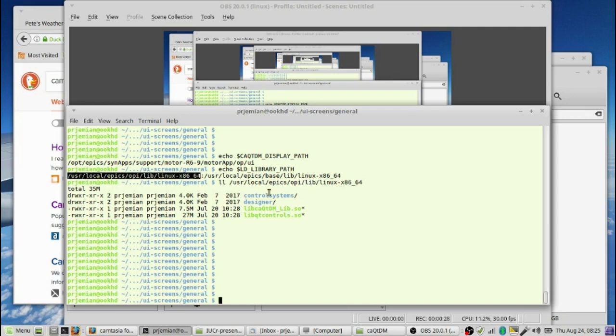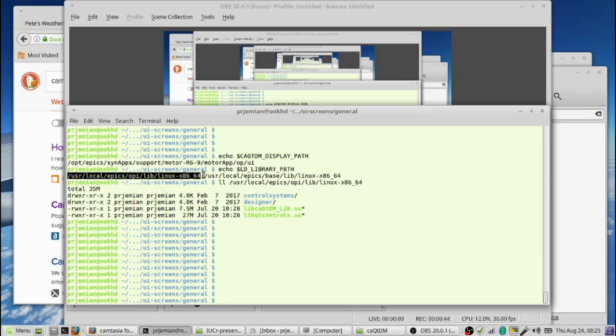The basic CAQTDM setup that we're going to need is we need the CAQTDM display path set to where the motor screens are, and that's in this long directory on my machine. We also need to make sure that we have the CAQTDM libraries installed and available. They're on this path that I've highlighted. If you take a look at the directory of that, you'll find that you have Control Systems Designer and the CAQTDM lib and QT Controls libraries available.